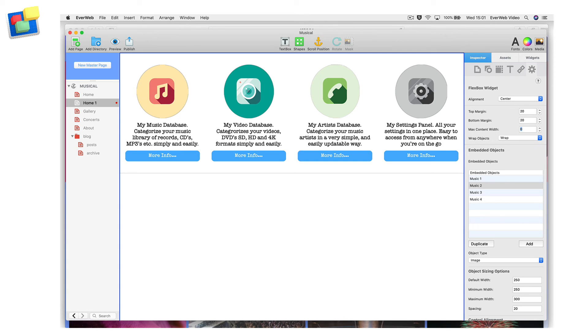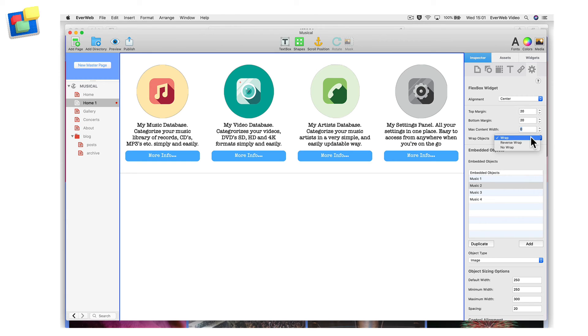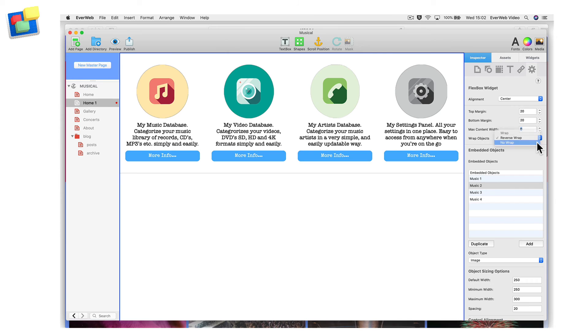If I want to change the order in which each control wraps as the width of the browser window changes, I can use the Wrap Objects drop-down menu and change it to reverse order or no wrap at all.